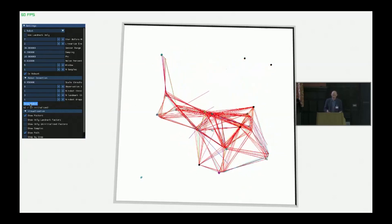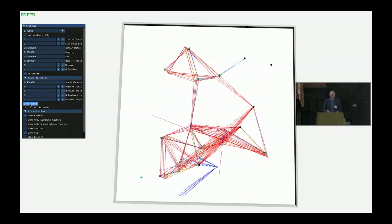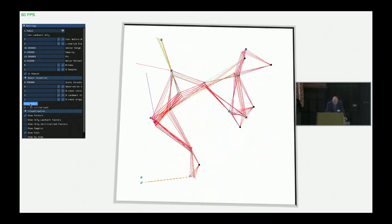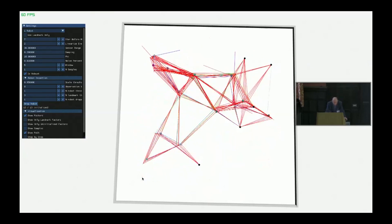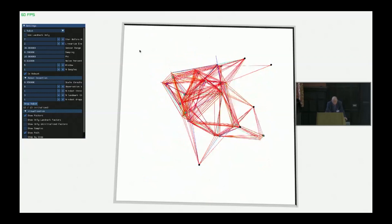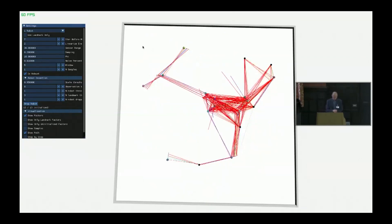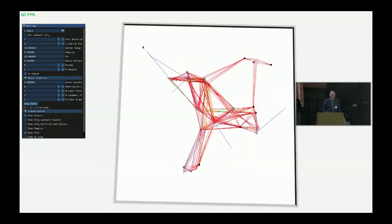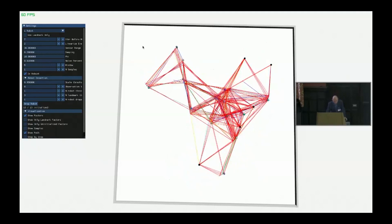Now you can really see what we mean by 'robot web' — a highly dynamic web of localization. One robot here only just localized itself. Whereas the original robot moving to the top left really didn't know where it was because it's far from any landmarks, now, as long as there are other robots nearby, it can maintain a good estimate even out in that region.